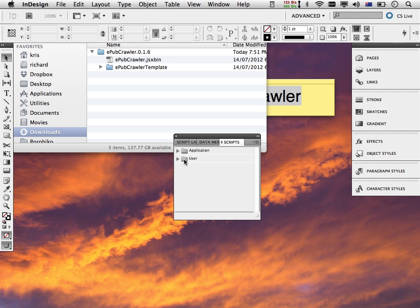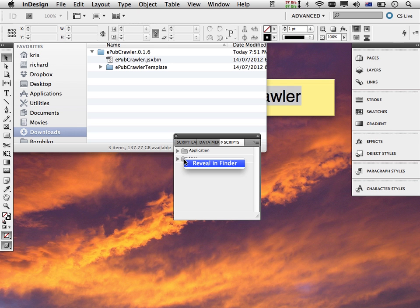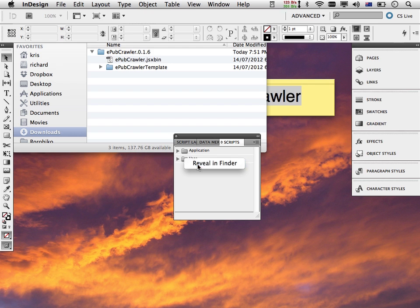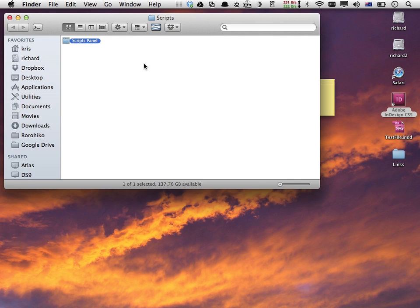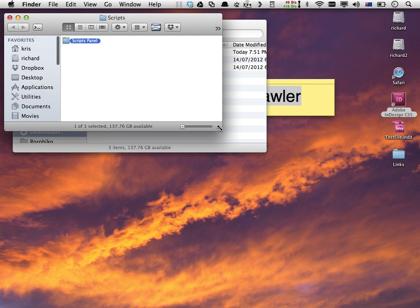We'll go for the user folder for now. What you need to do is control-click or right-click the user area on the scripts palette. You typically get a context menu that says either Reveal in Finder or, if you're on Windows, Reveal in Explorer. I pick that, and that brings up a Finder or Explorer window showing a folder called Scripts Panel.